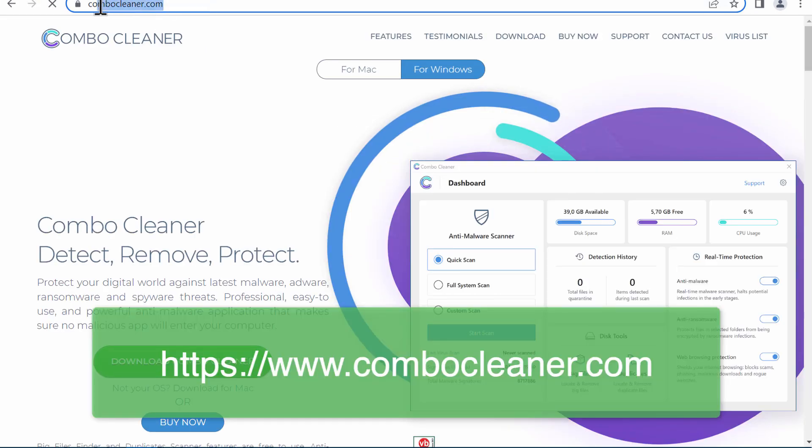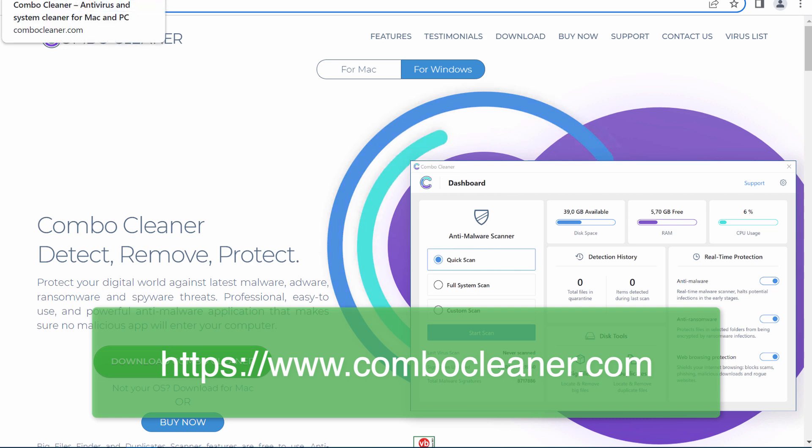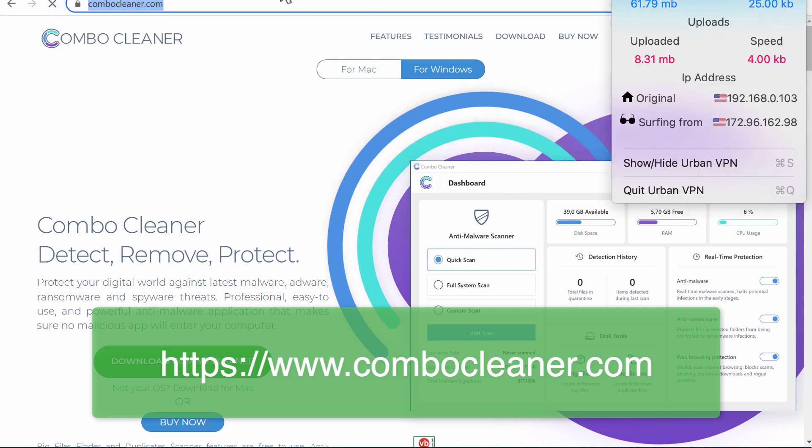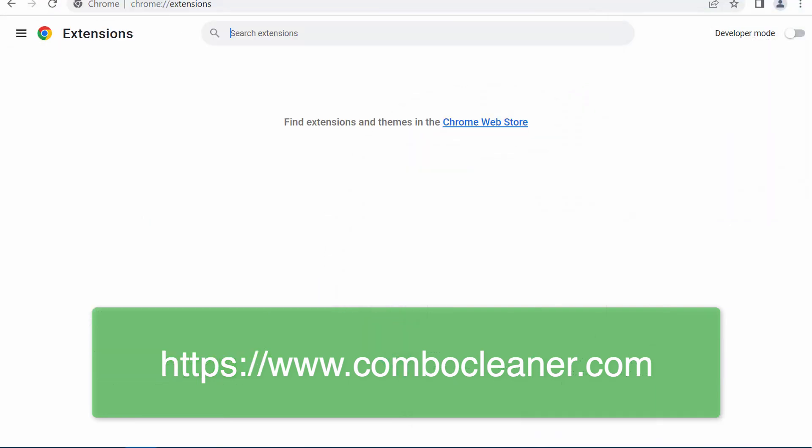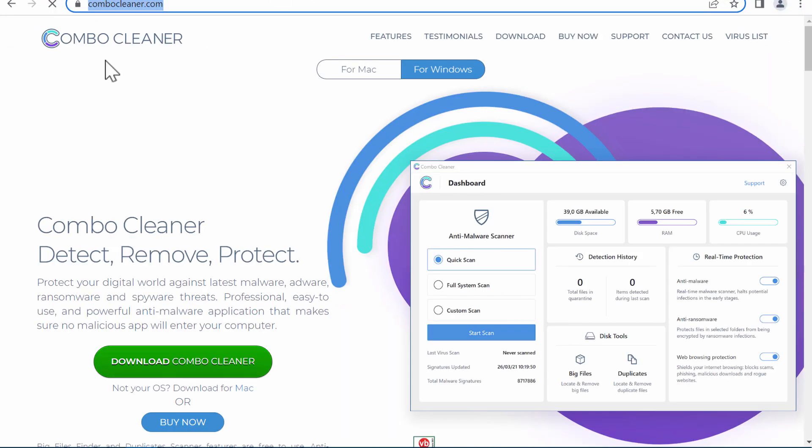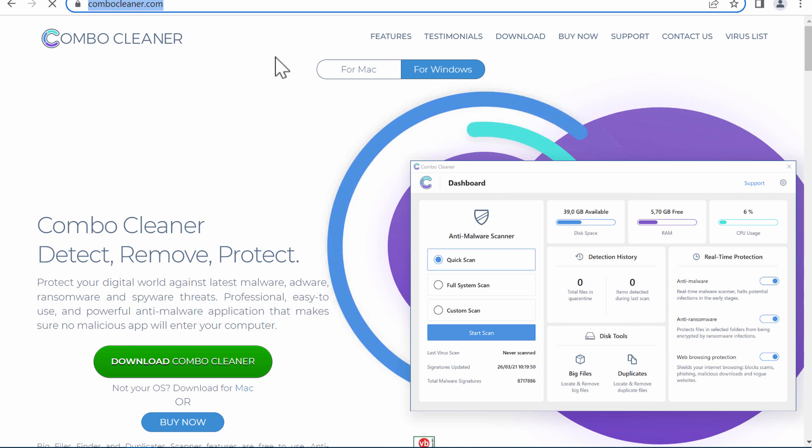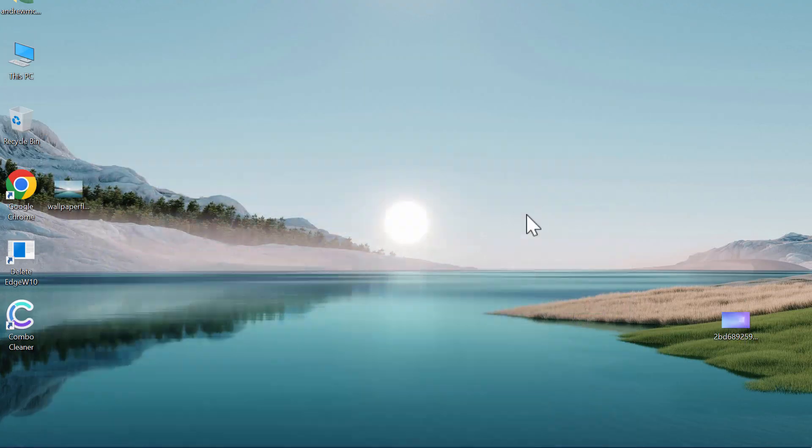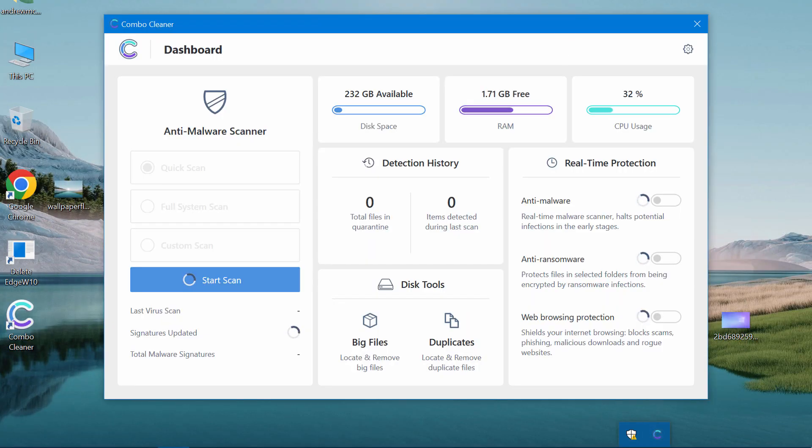To make sure that your computer is free of any other threats, we recommend you to investigate it with Combo Cleaner antivirus. Get it on the page combocleaner.com. Download the application, install it, and start investigating your computer with its help.